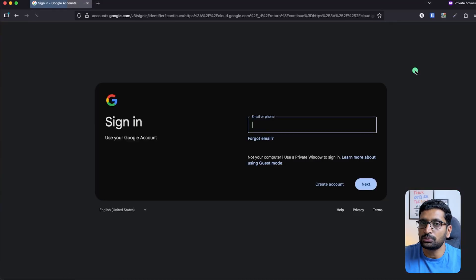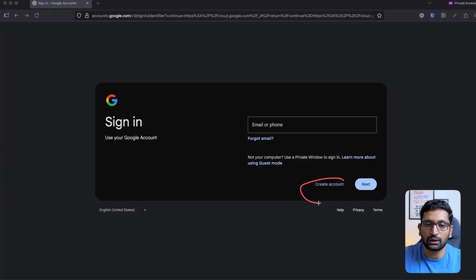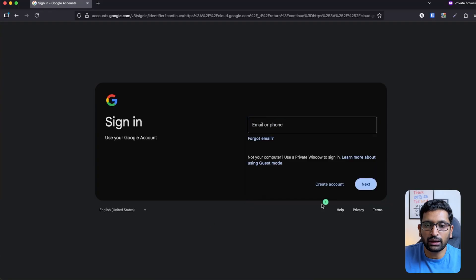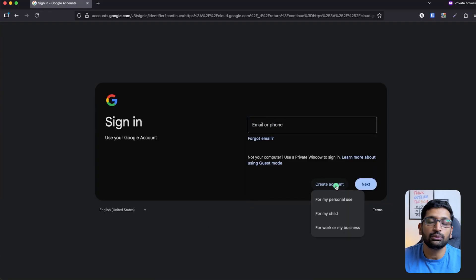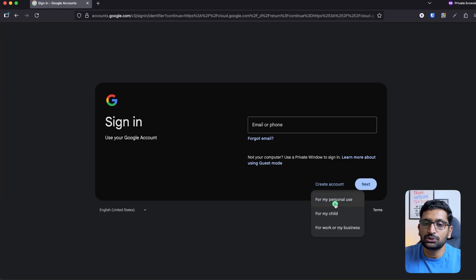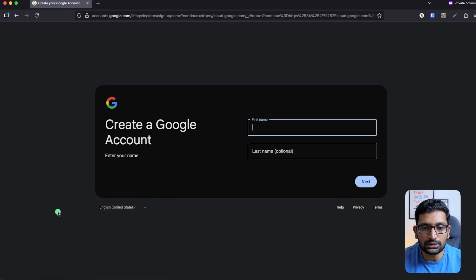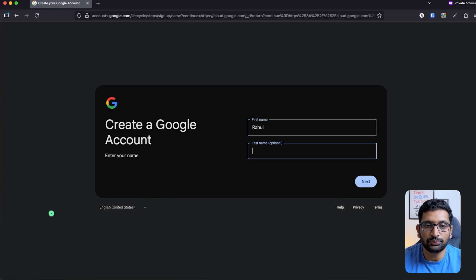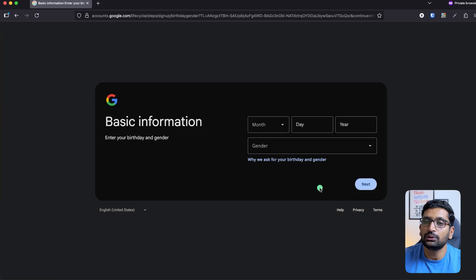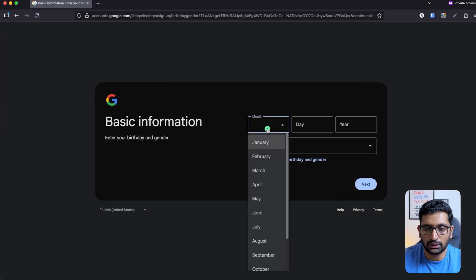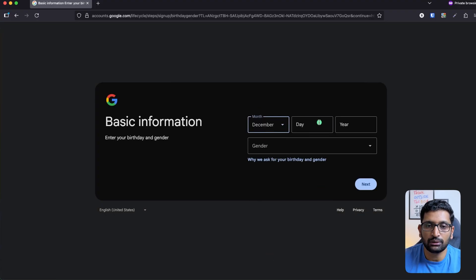Click on the sign-in option. At the bottom, you will find the option to create an account. Click on that, and if you already have another Google account, you can use that as well. Here, I'm going to choose the option for personal use. Then enter your first name and last name, click next, and enter your date of birth and gender details, then click next.